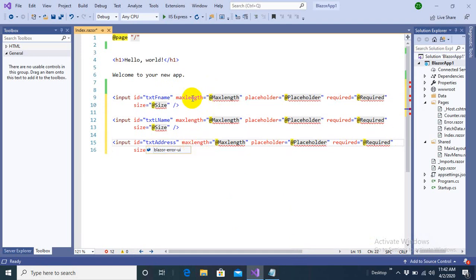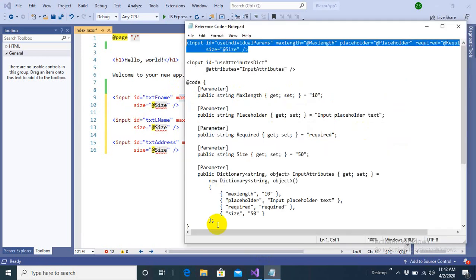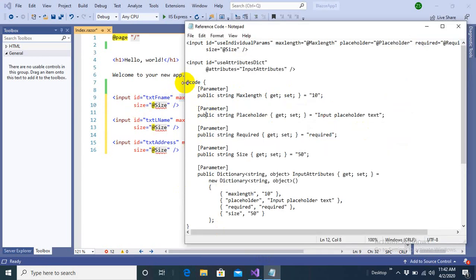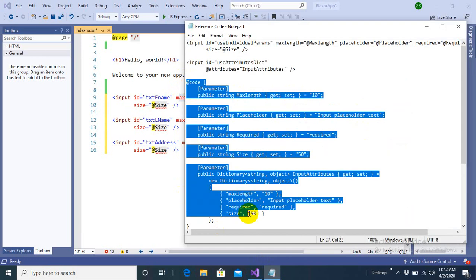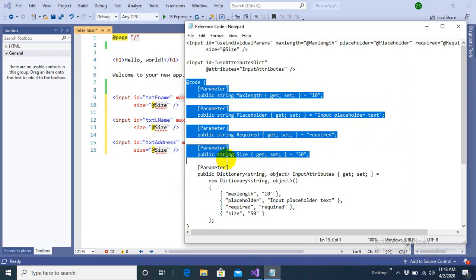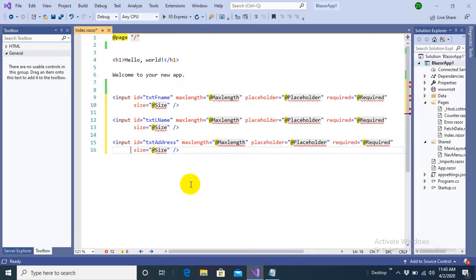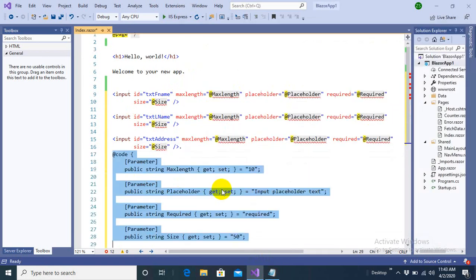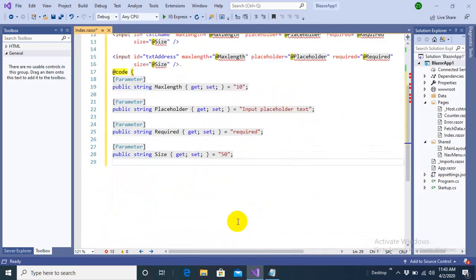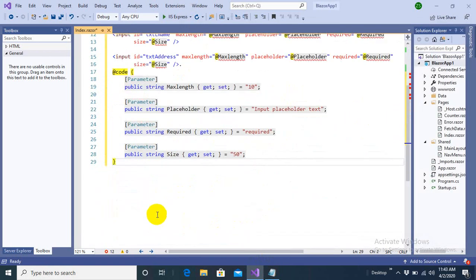And all these tags are getting their attribute values of max length, placeholder, required, and size from the code here. And what's the reason that I am specifying them the value through code is that I don't have to write the values over and over again.